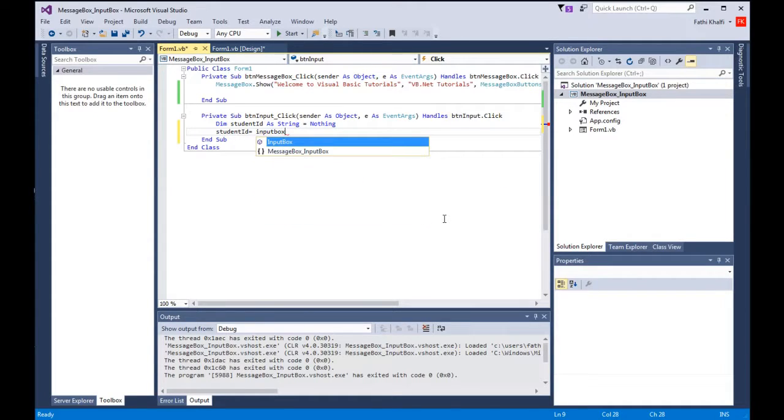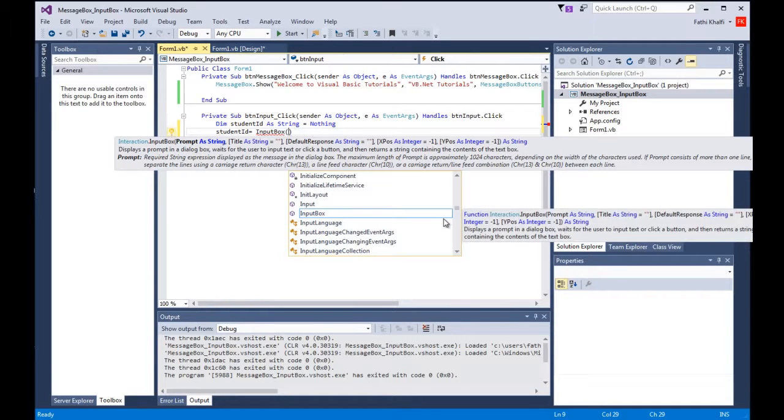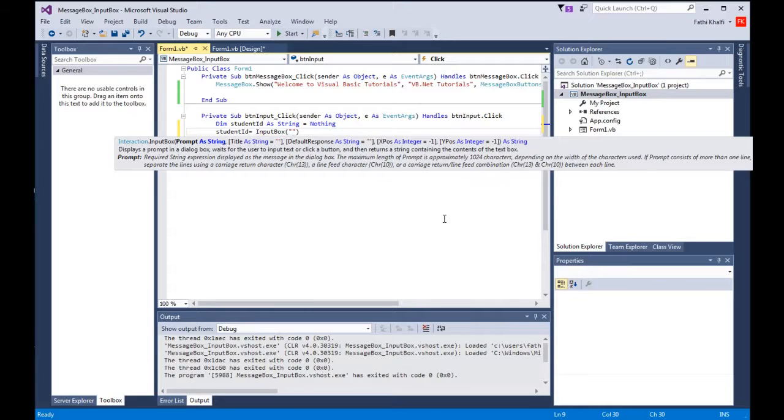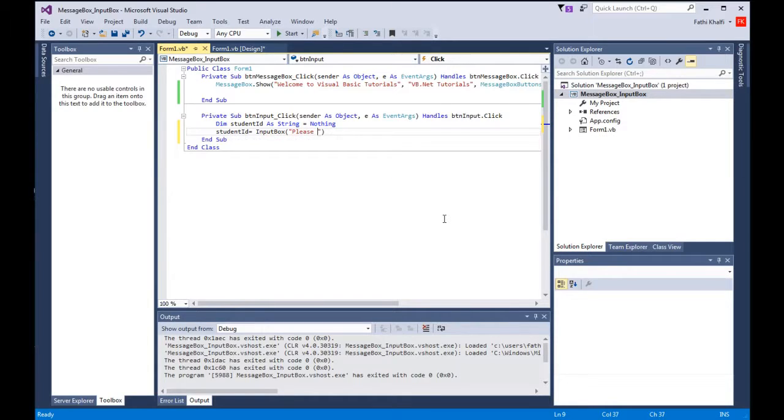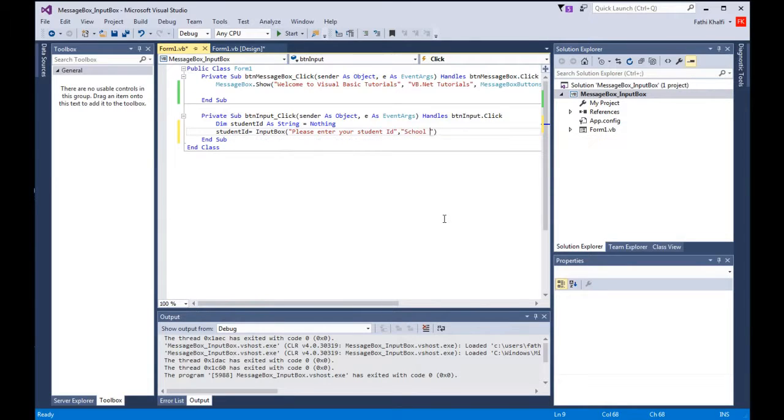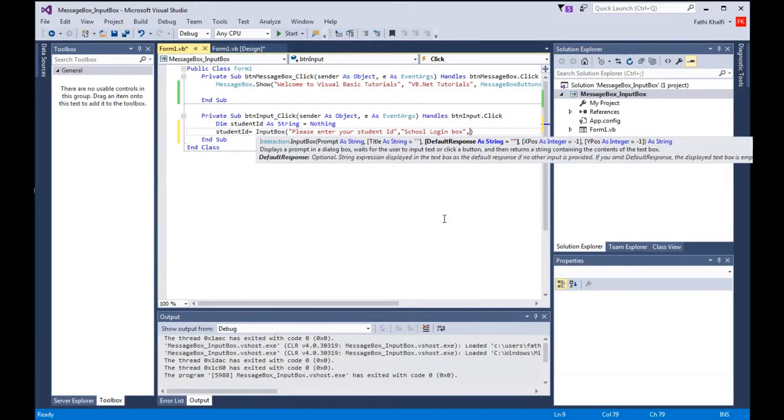Open bracket. These are our parameters. The first one is the prompt, and that's basically a message I'm going to display in the input box. It holds a string value, so I'm going to say please enter your student id. The second parameter is the title, so I'm going to say here school login box.